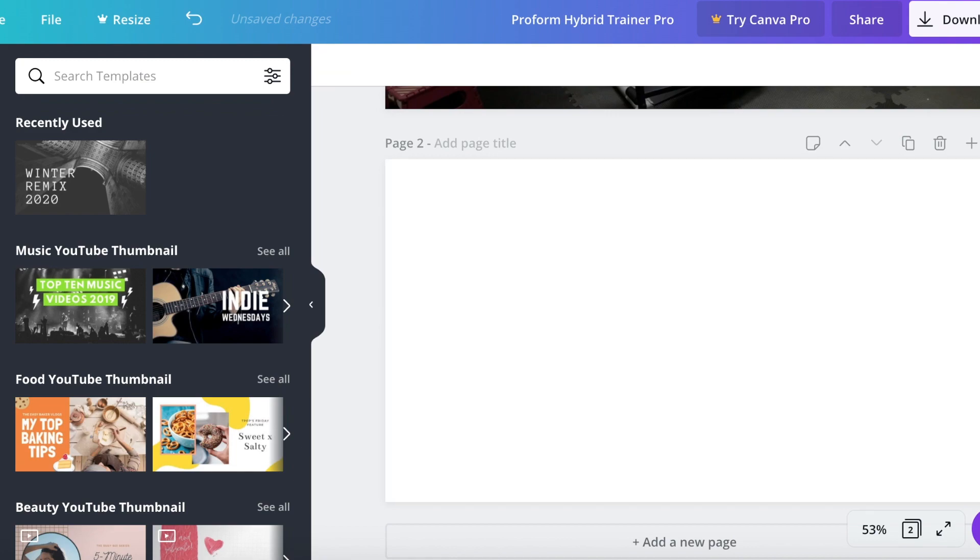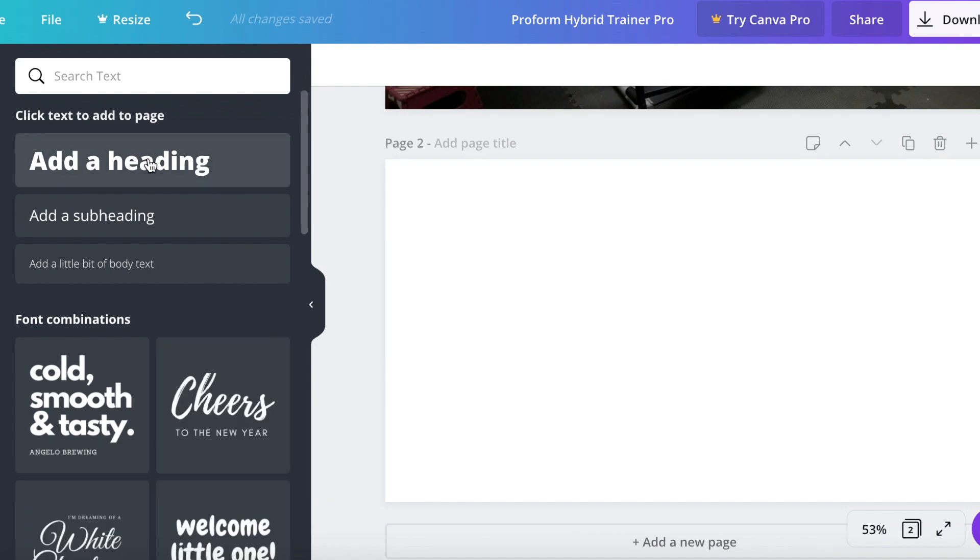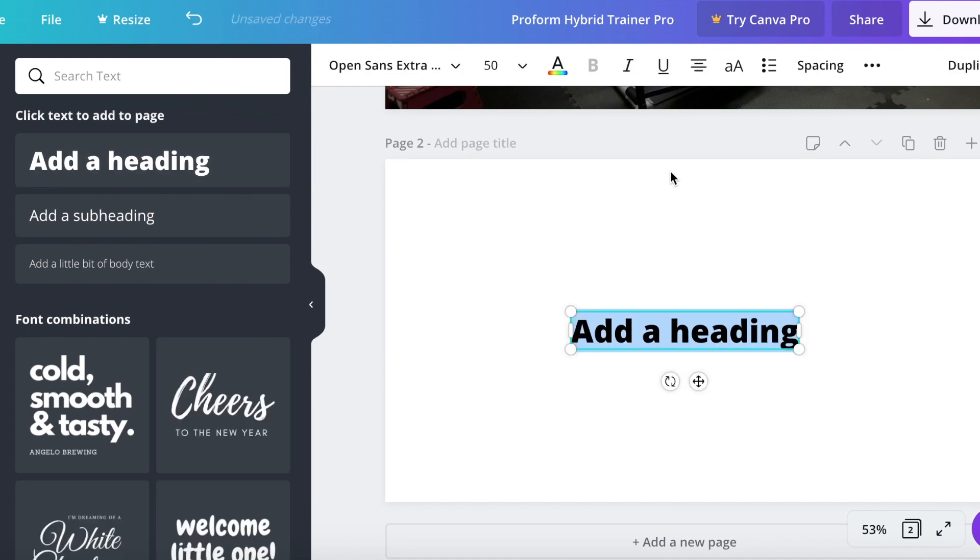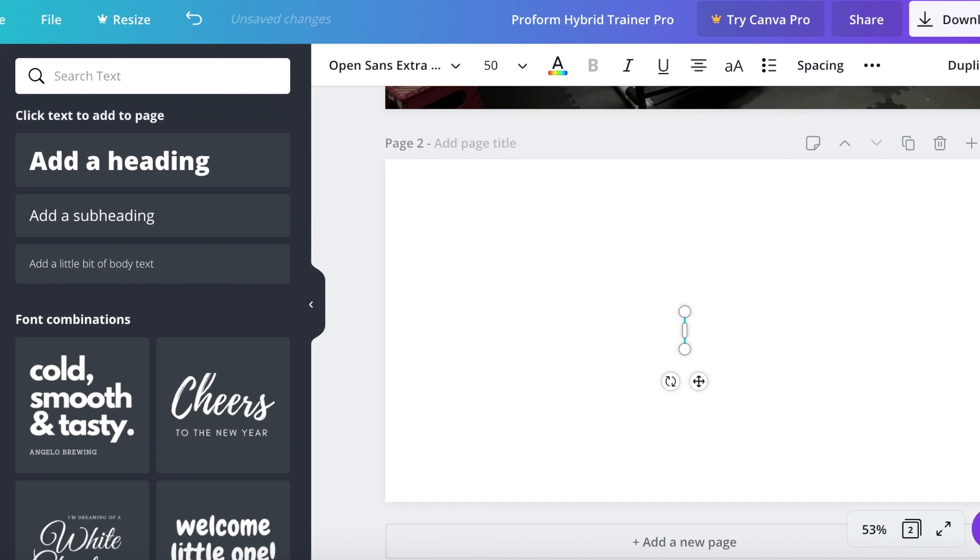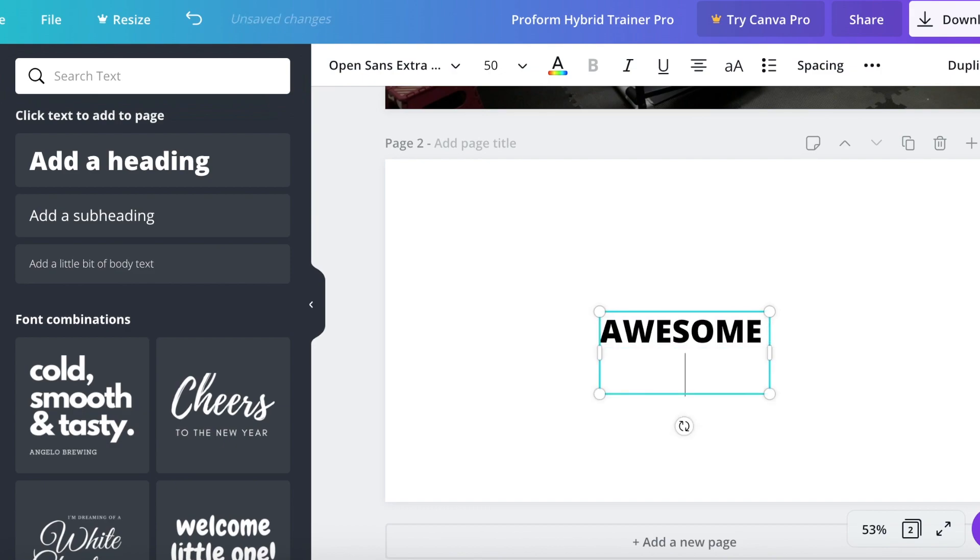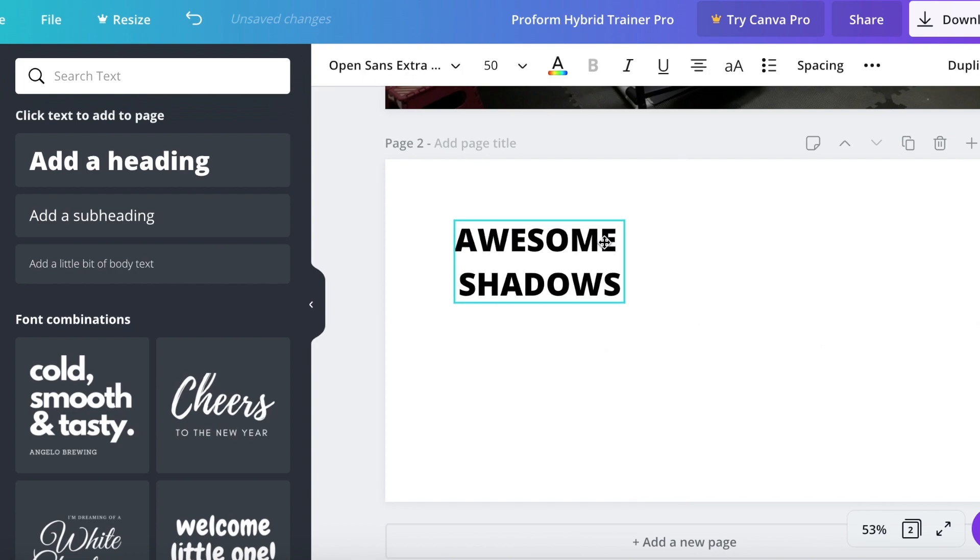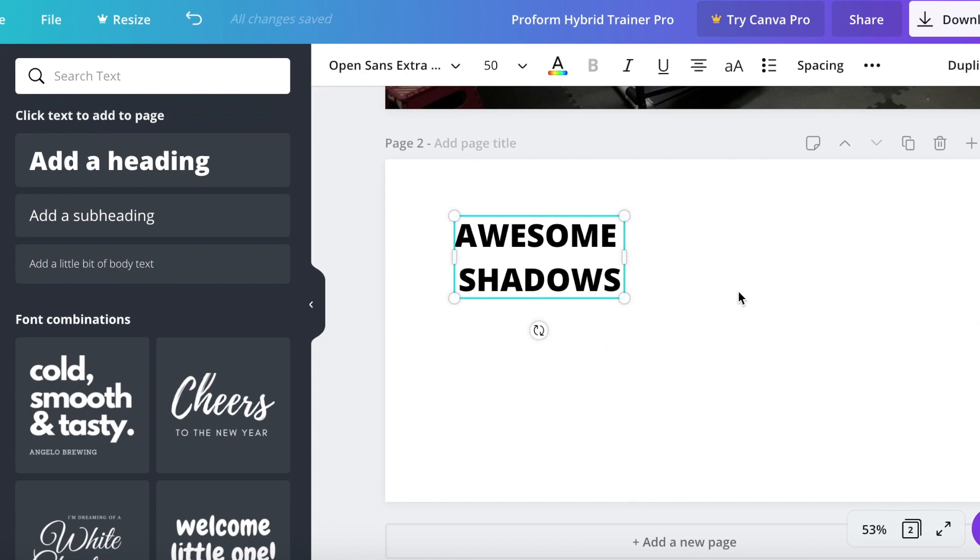So let's now go to the left menu bar where you can select different types of fonts. Let's take heading and type something like awesome shadows. I think that'll be a good example to explain how I am adding shadows.